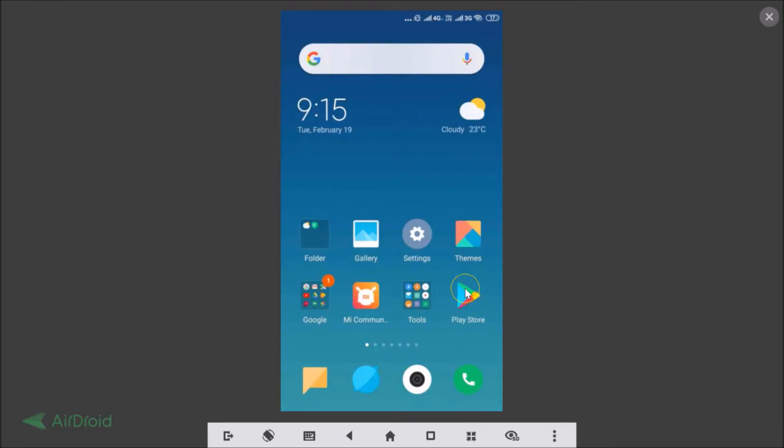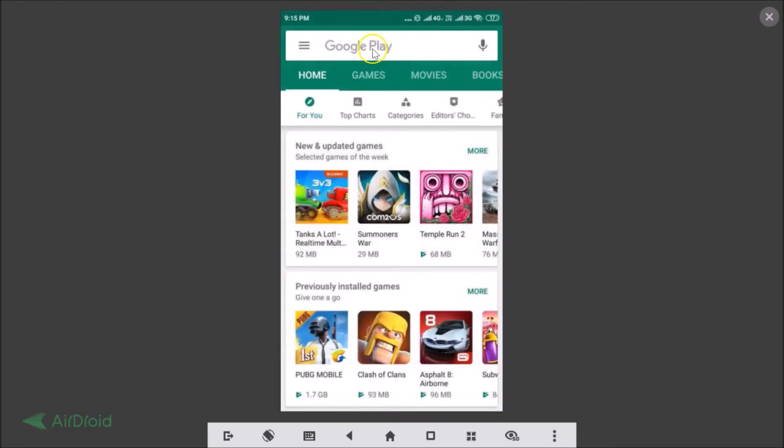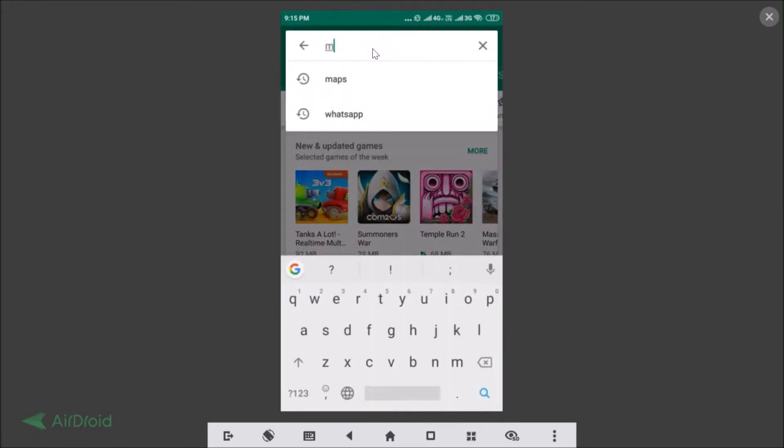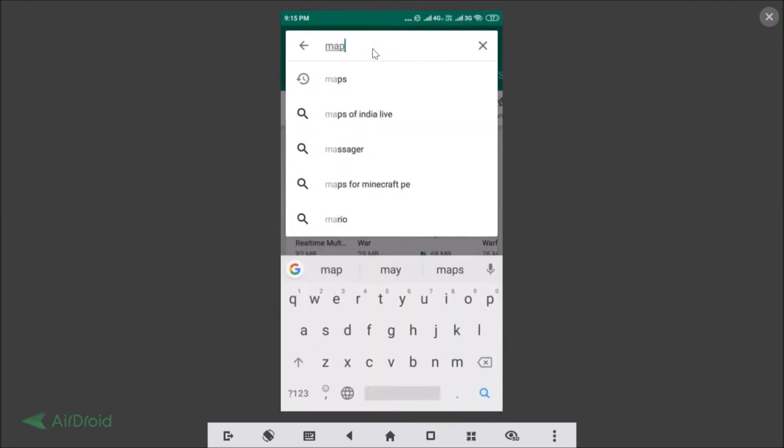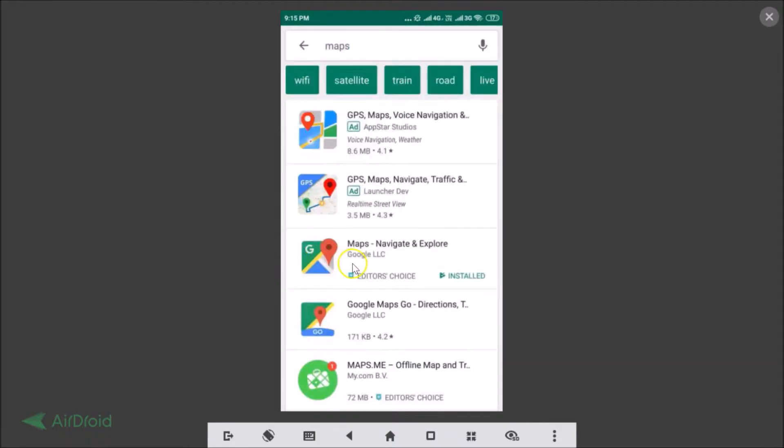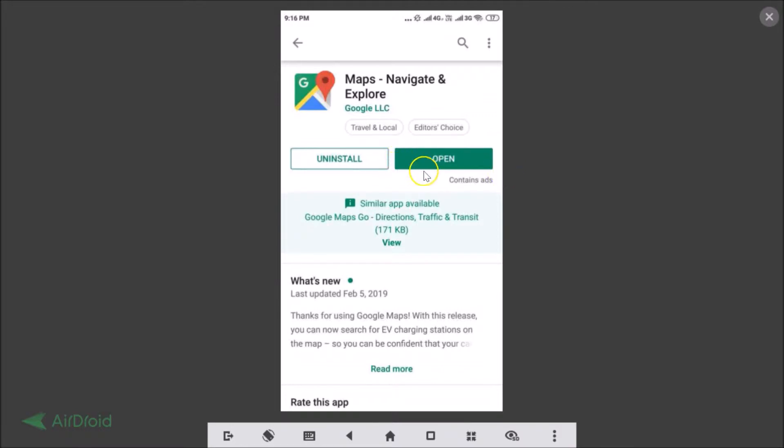Then you need to go to the Play Store and just do a search for Maps. Here we have the Maps navigate and explore from Google LLC. Just tap on that. I have updated it and I have the latest version. If you haven't, then you need to update it. You will see the update button if you don't have the latest version.